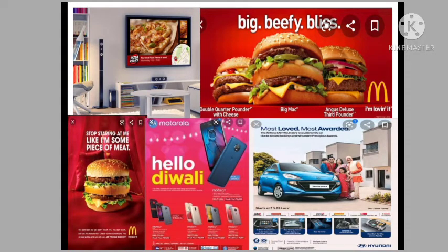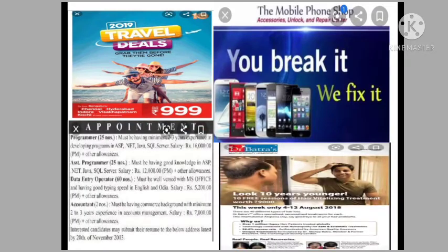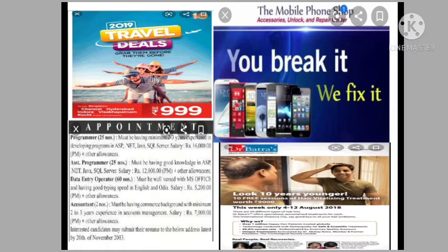Here you can see different types of advertisements — some on television, some in print media. The advertisements on the screens are related to products of various kinds. But some advertisements are related to services: on the top left is an advertisement regarding vacation or holidaying, related to tourism; the next one is repairing of mobile phones; the third is related to health; and another is regarding apartments. So, advertisements are related to products as well as to services.